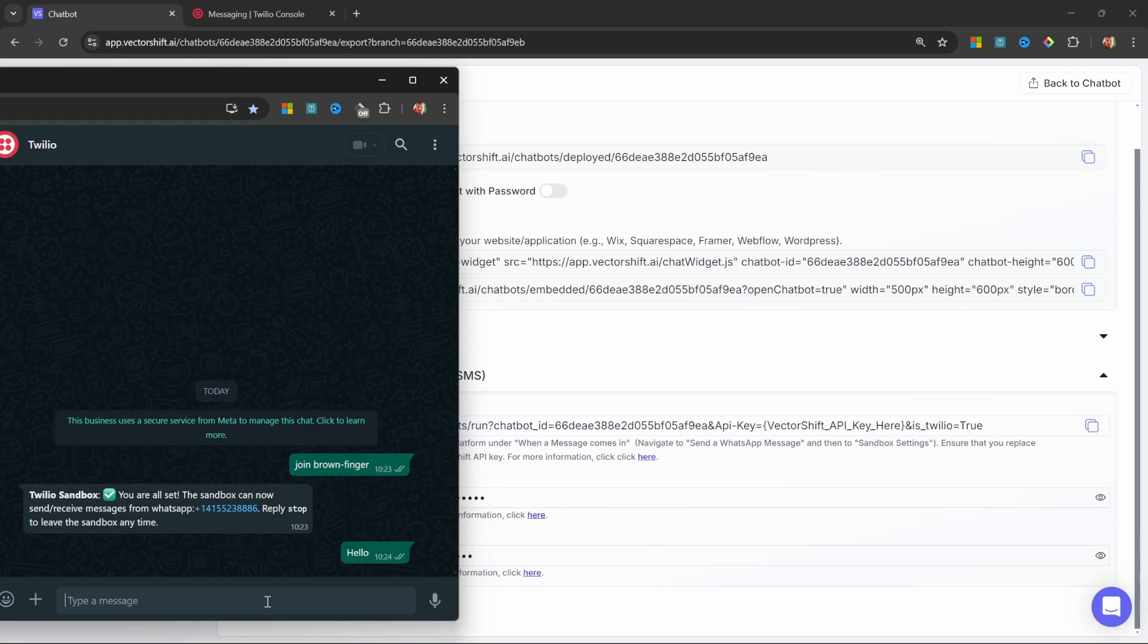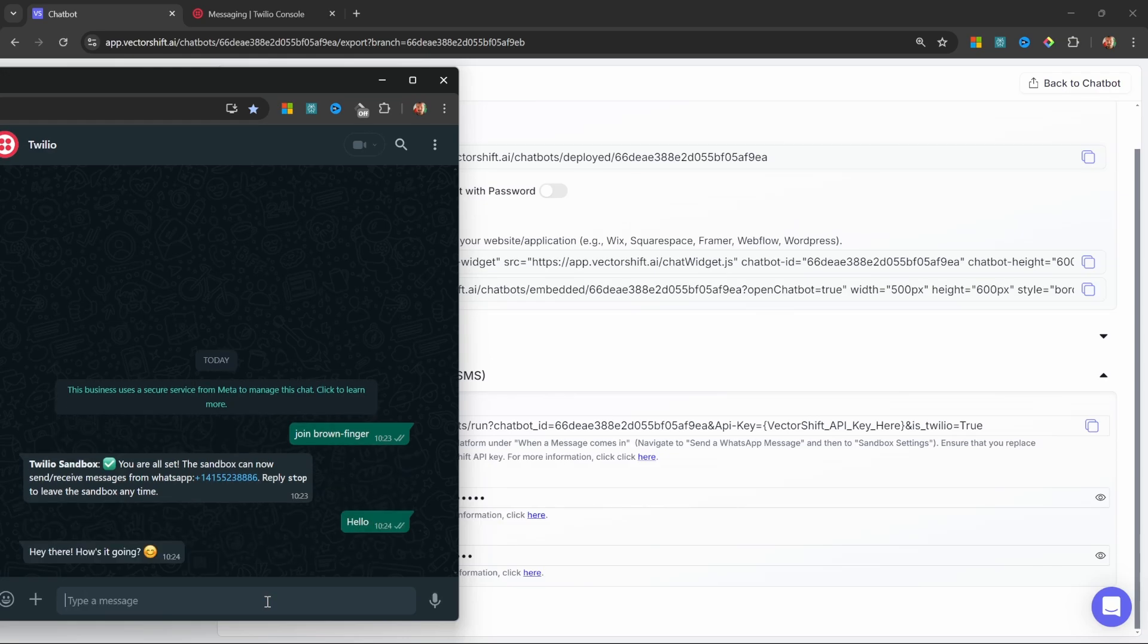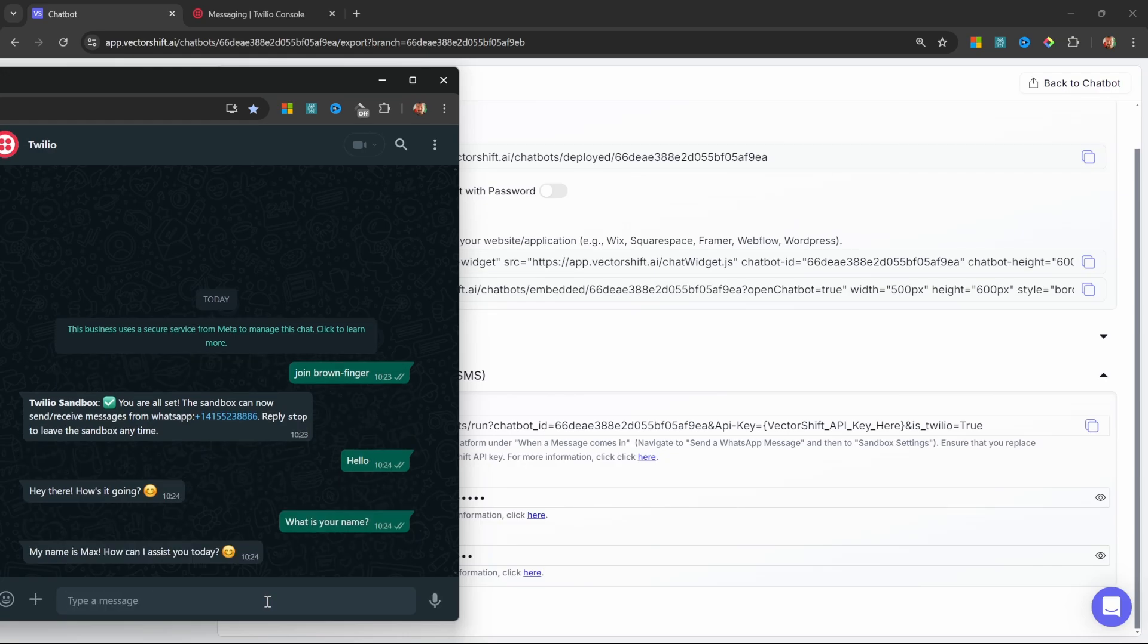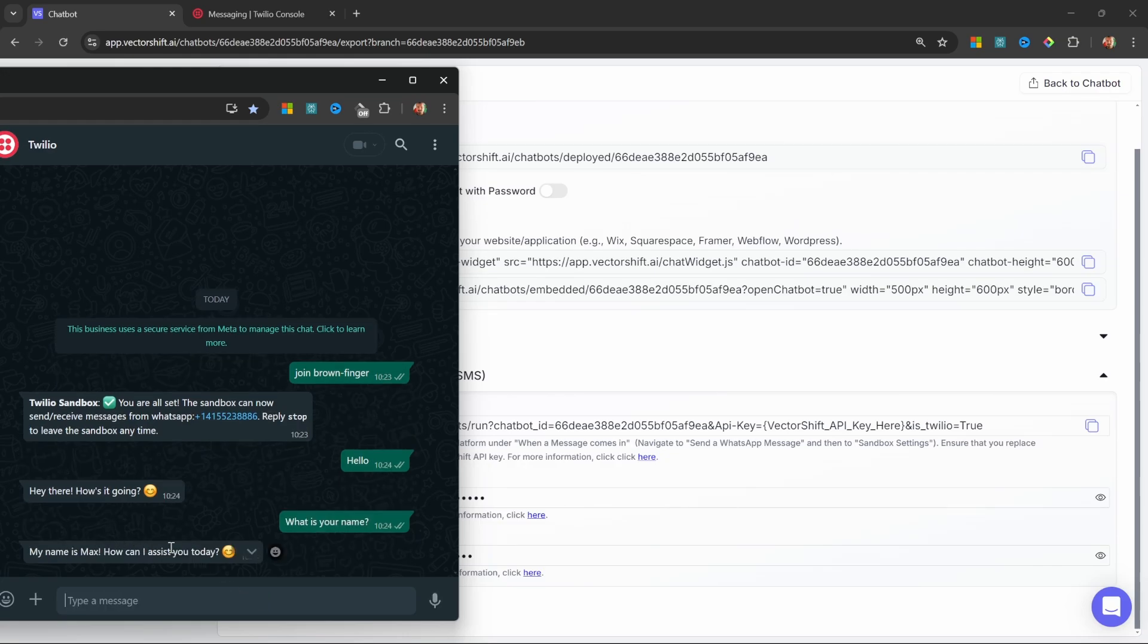Let's send hello. And look at that. We get a response back. Let's ask, what is your name? And of course, our system message is working as well.